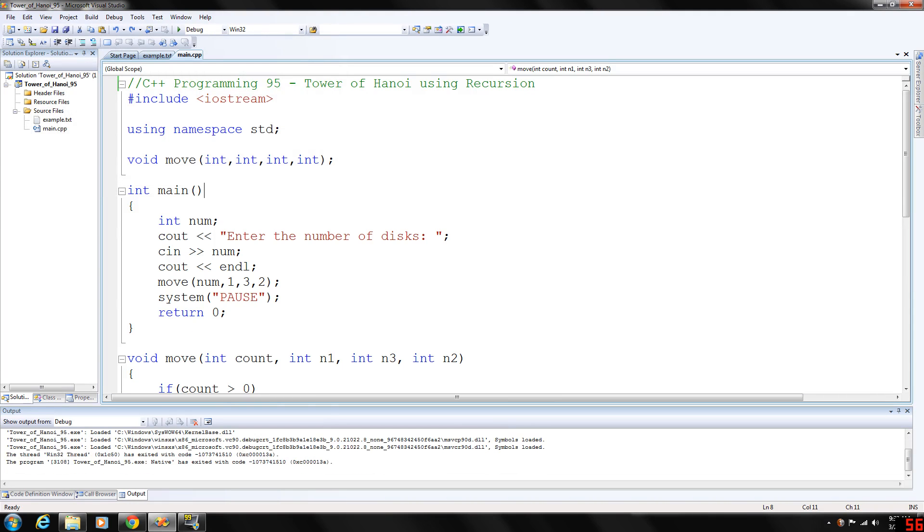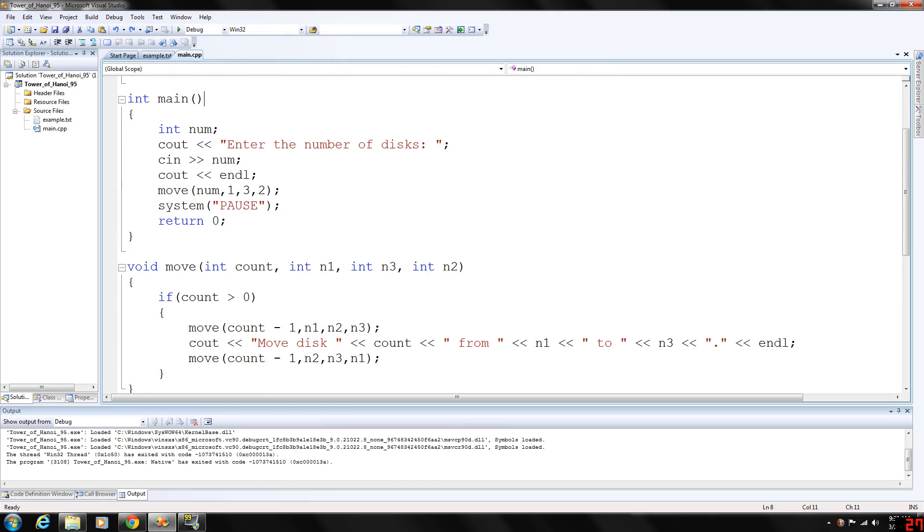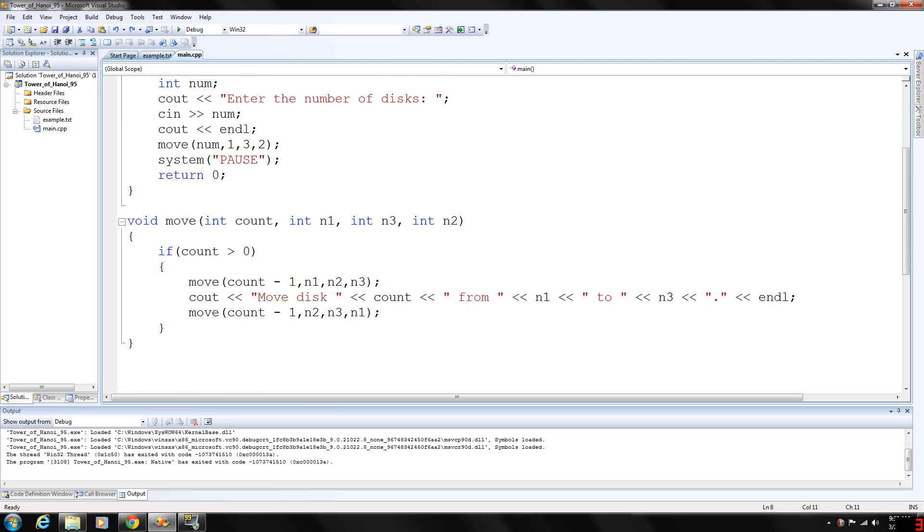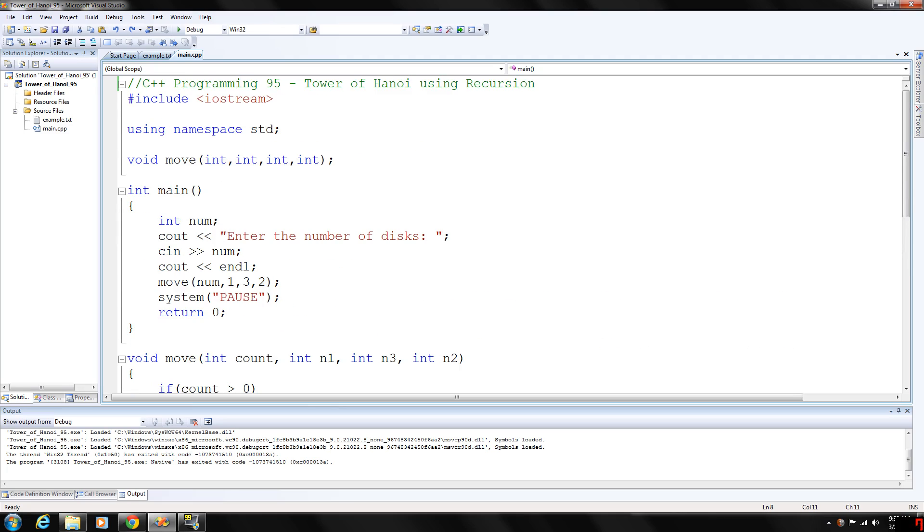There's the Tower of Hanoi game implemented using recursion. That's all we're going to cover for today. I want to thank you guys for watching. Please rate, comment, and subscribe, and I hope to see you for my next video.